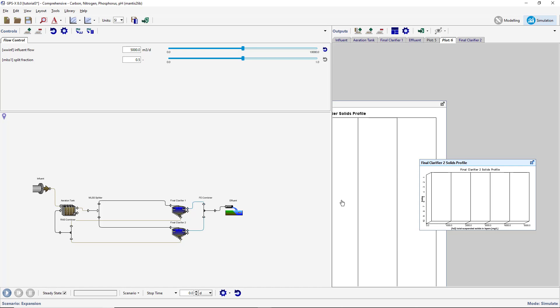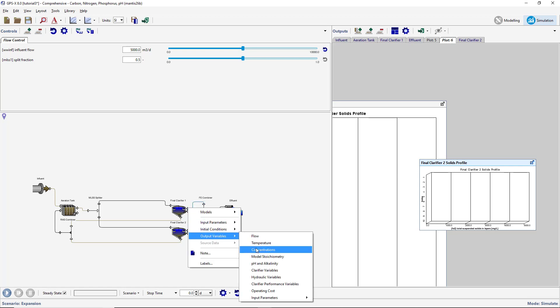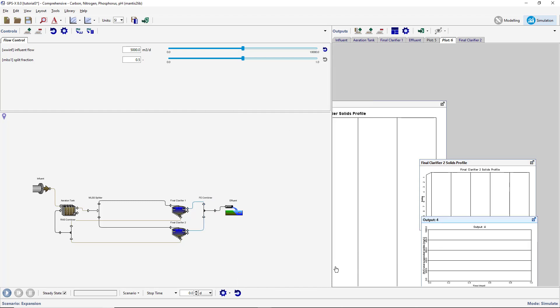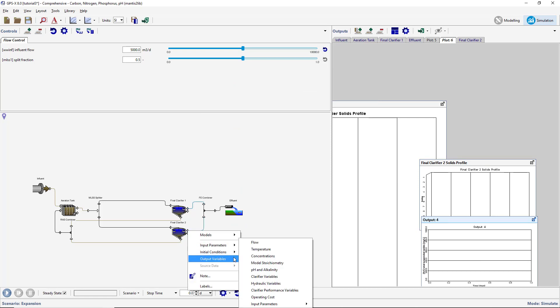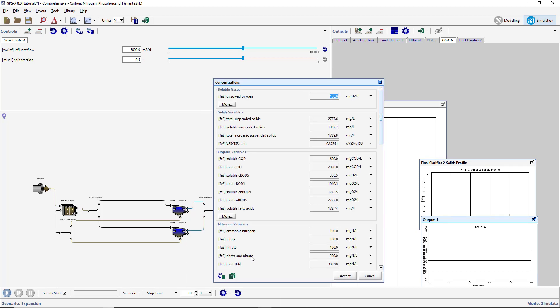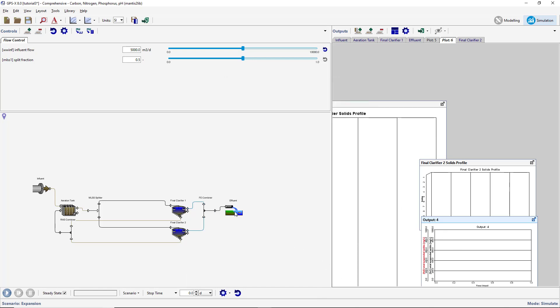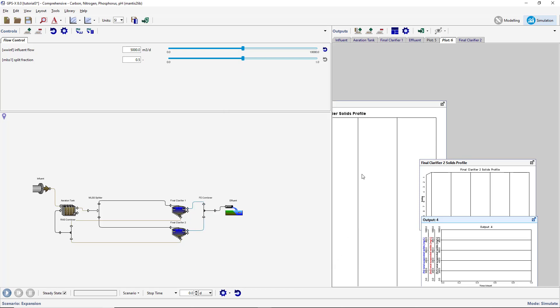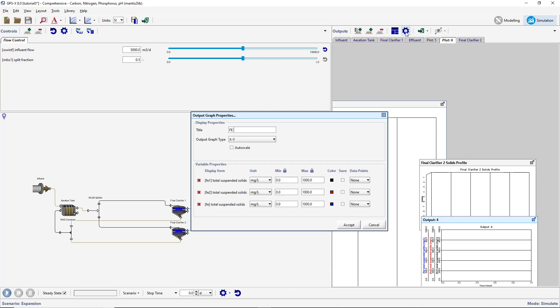Display all three concentrations on a single graph and rename it appropriately. Set the maximum value for all variables on the graph to 150 milligrams per liter.